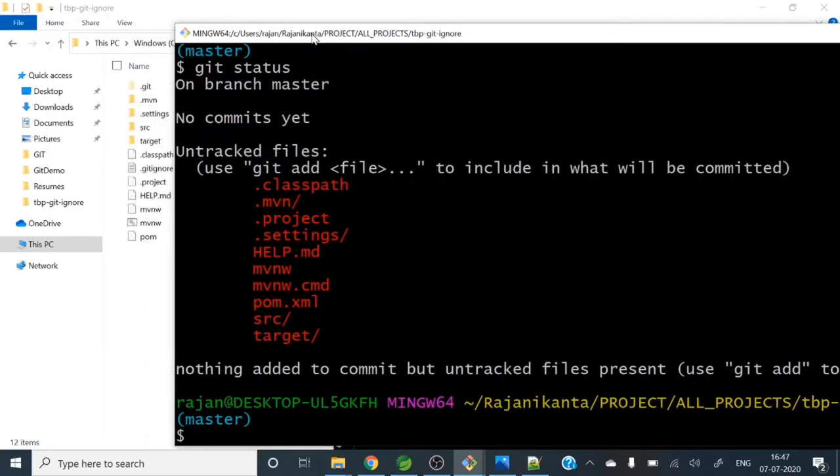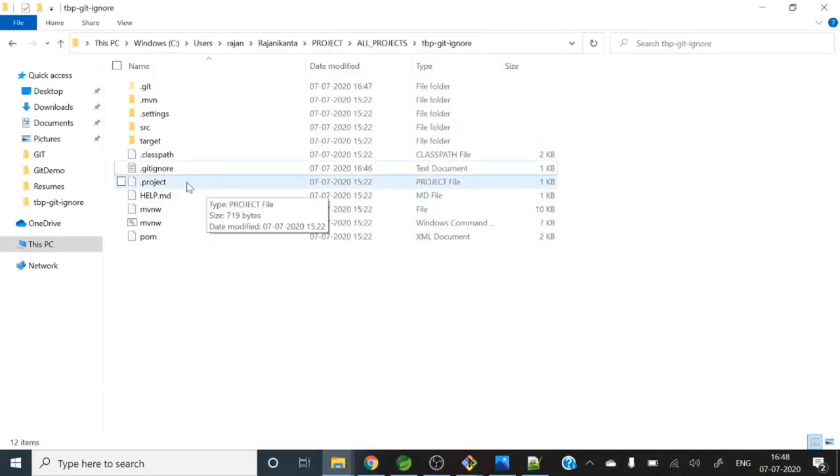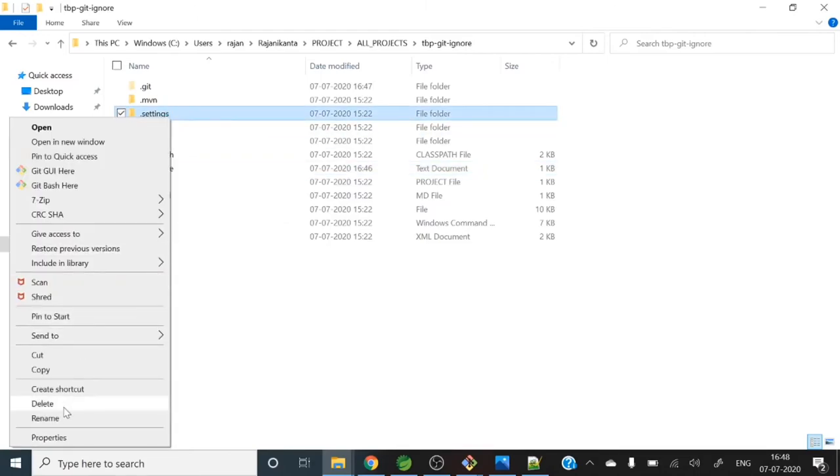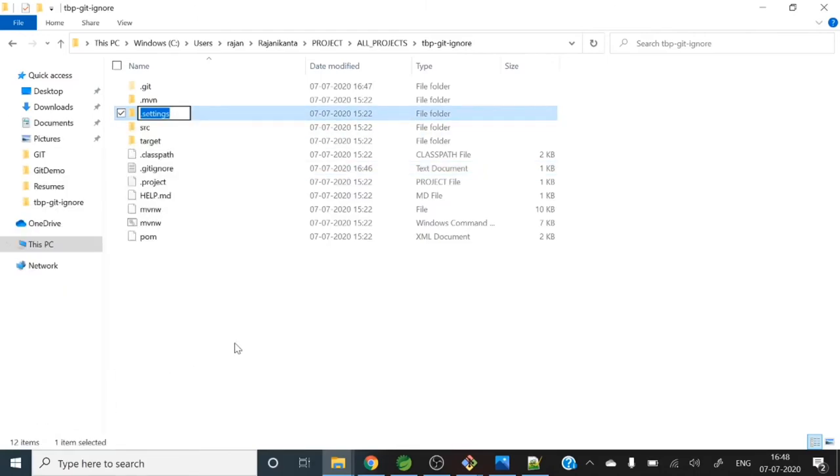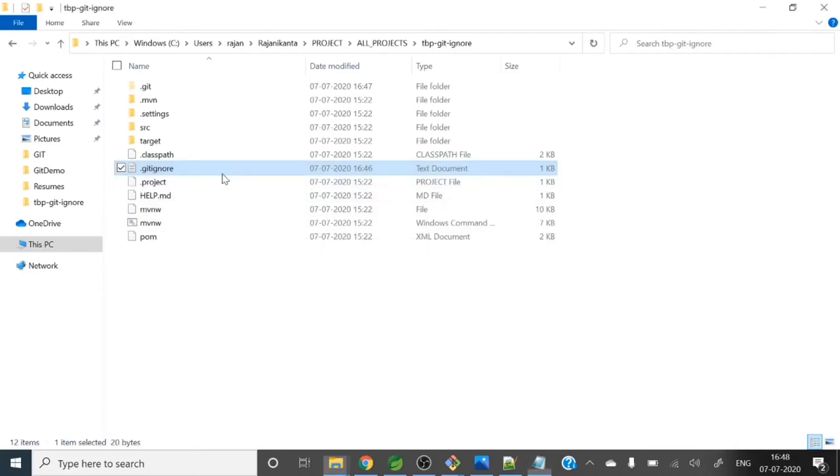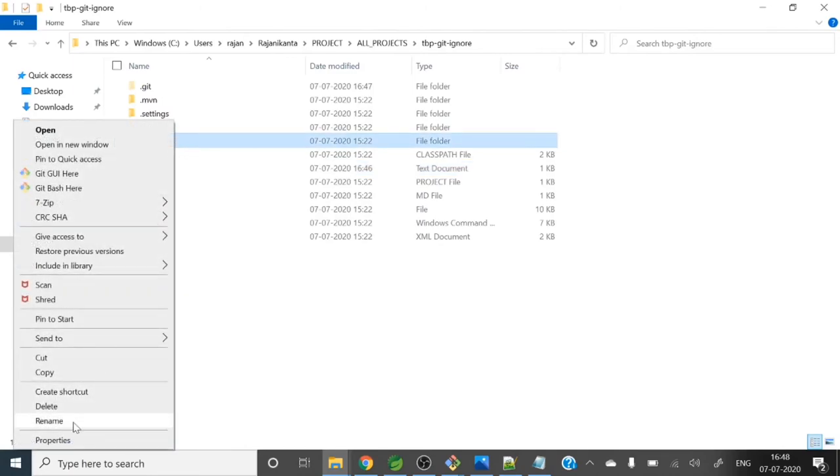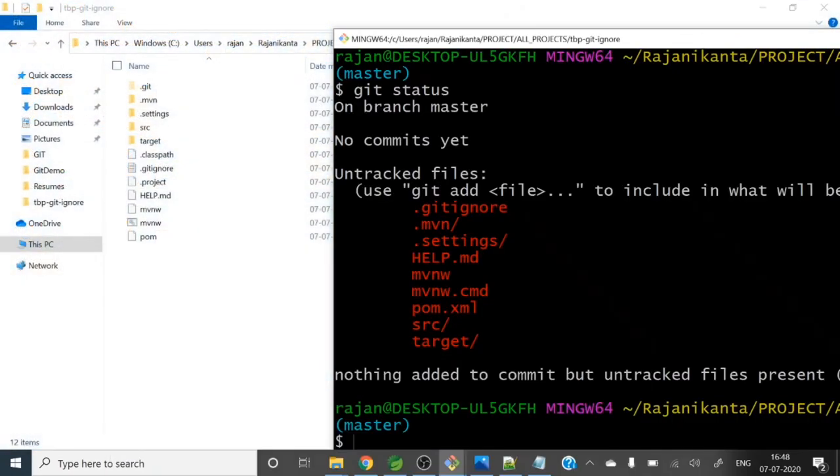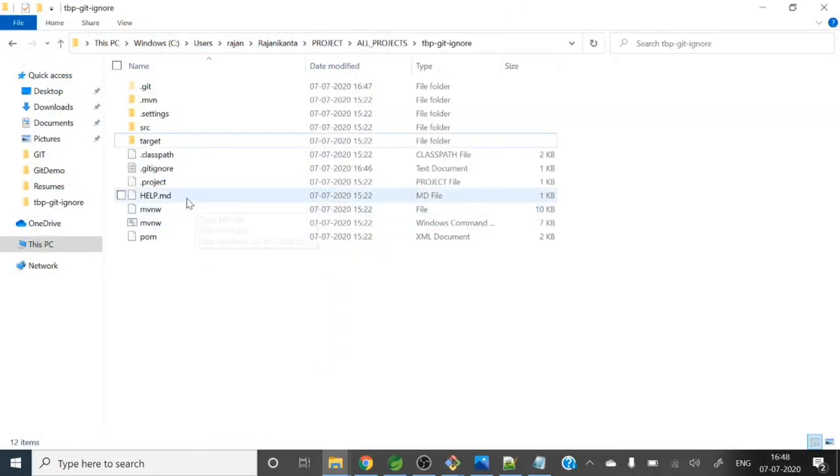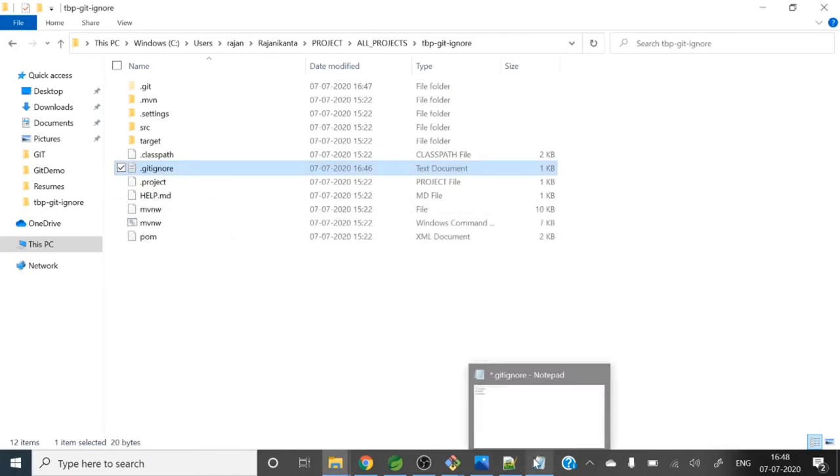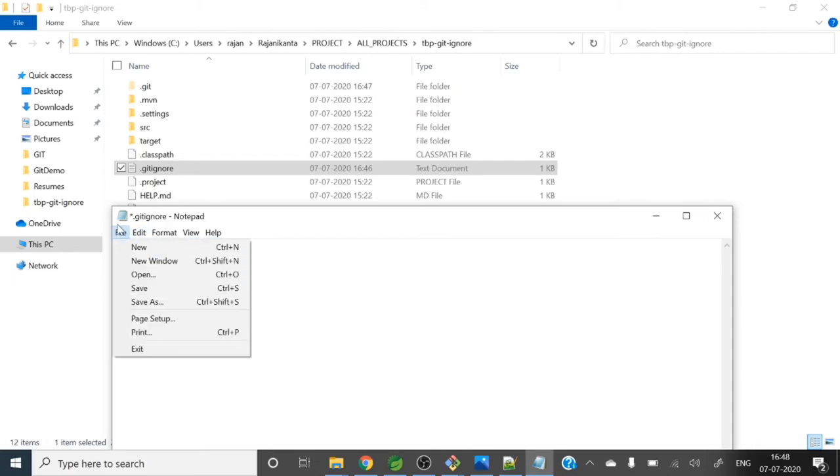So if you want specific files git should not track, then you can include those files in gitignore file. Let's see this settings folder we don't want, and this target folder - it will generate all those class files. This target folder also we don't want, so let's exclude those. In gitignore, let me take this name - .settings and another one is target.